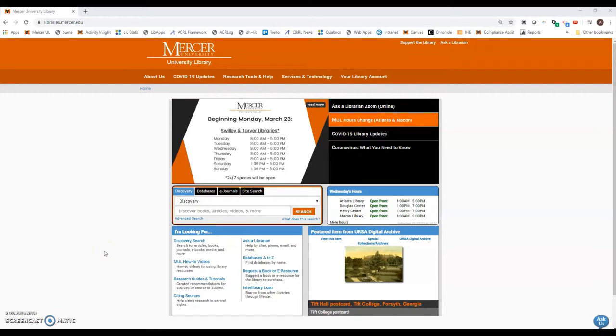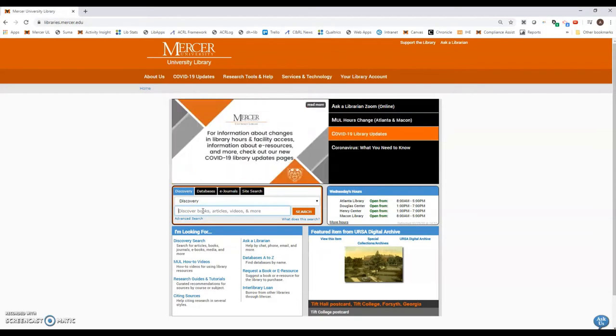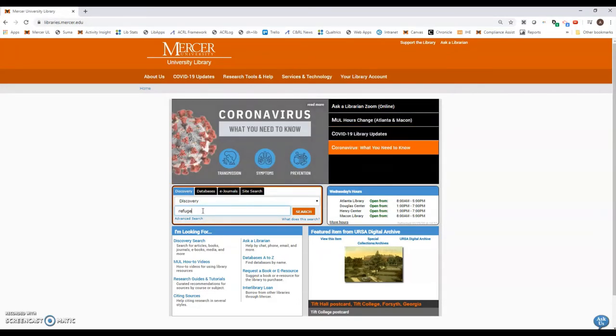It's actually a really simple process. We just need to start from our library's homepage, which is found at libraries.mercer.edu. In the discovery search box, I'm going to do a search on refugees and forced migration.